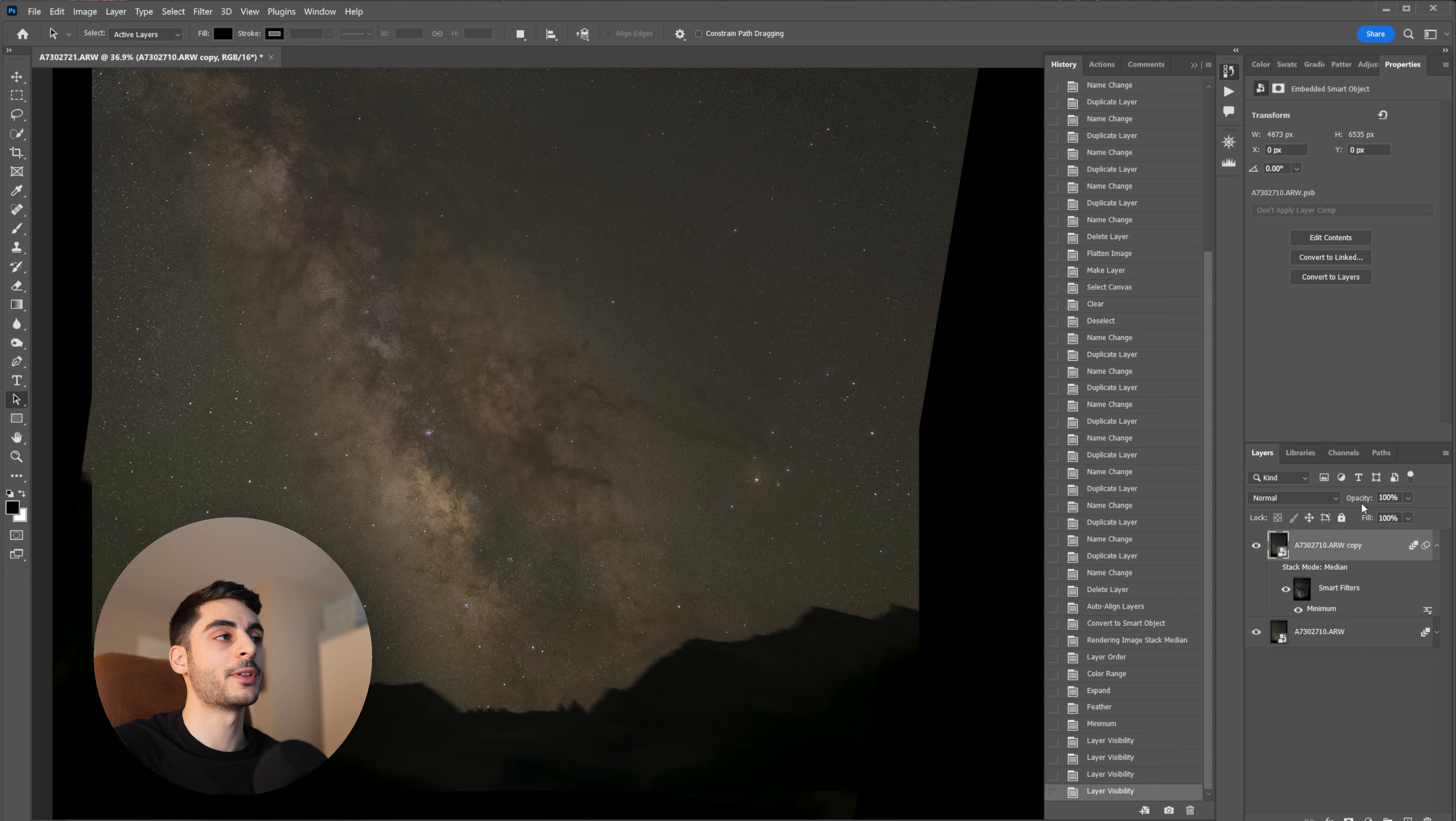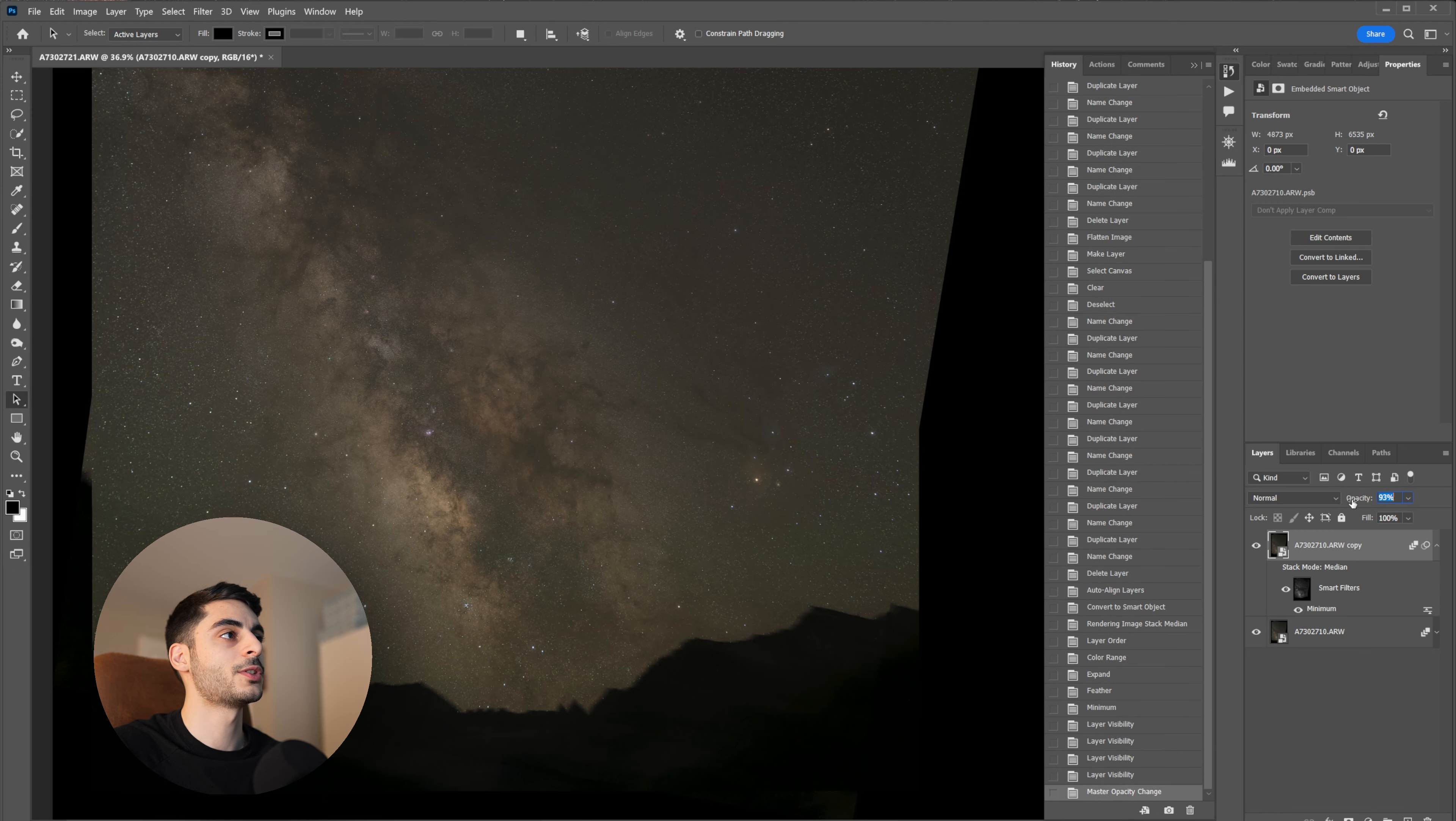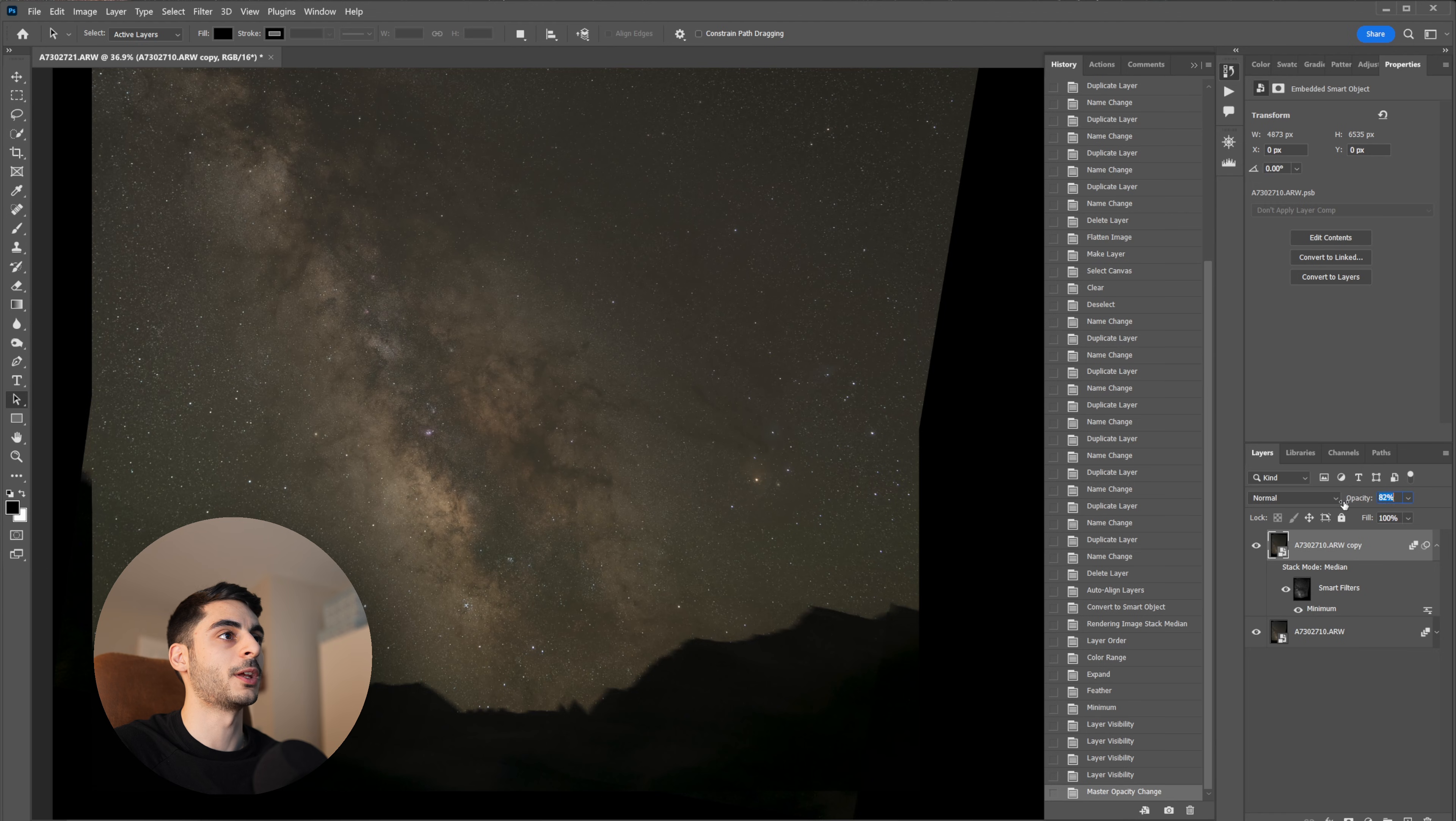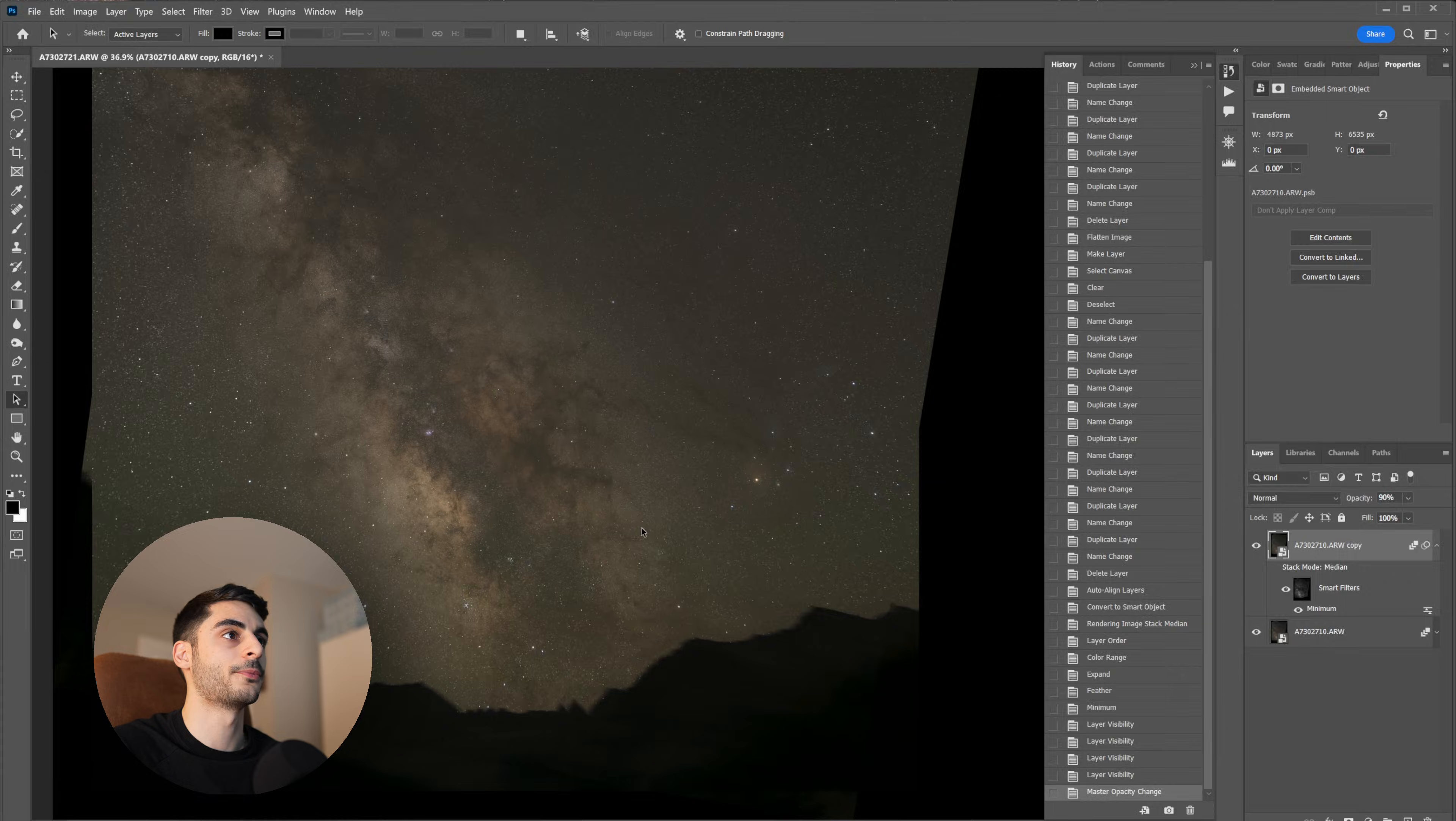If you want to bring back some of the stars without repeating that process all over again, you can just drop the opacity just a little bit and make it look somewhat more natural. Again, this is all very subjective.